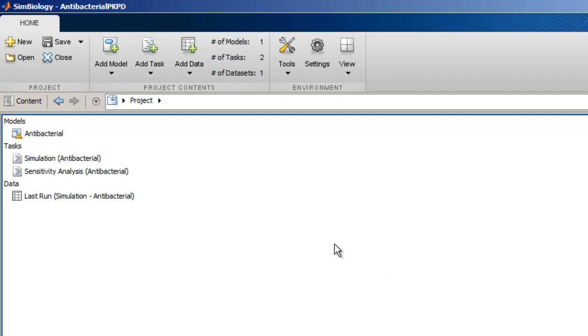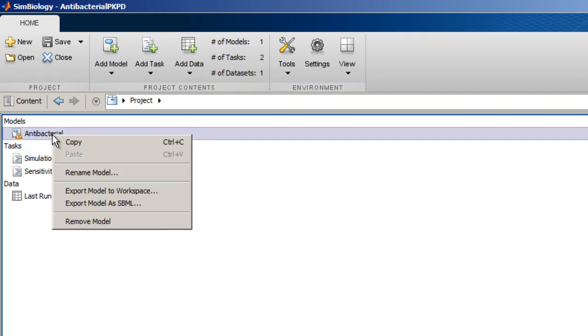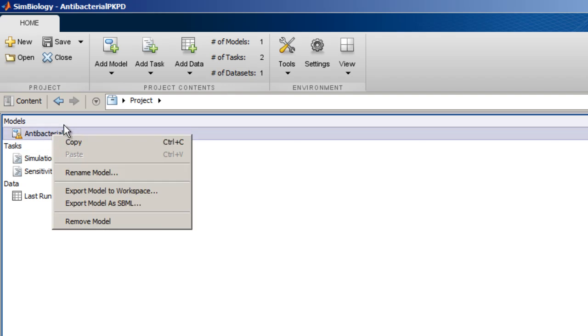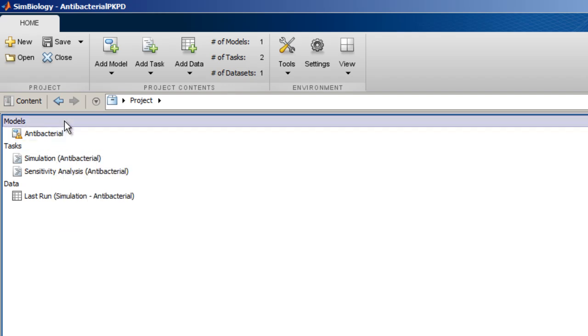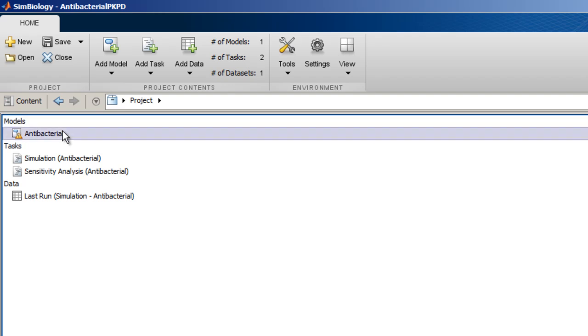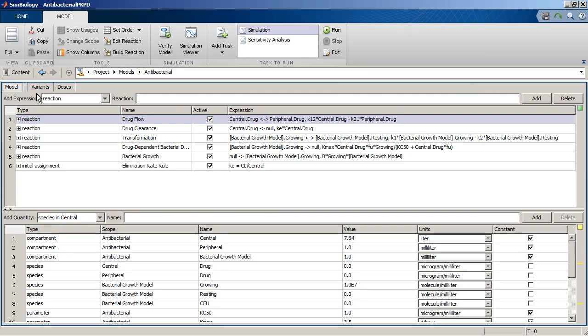To view or modify a project component, double-click on it in the project page. The selected component opens in the main component area.